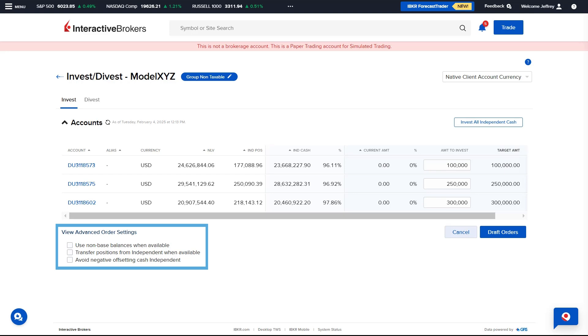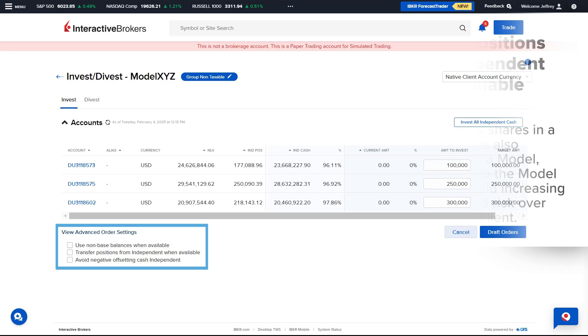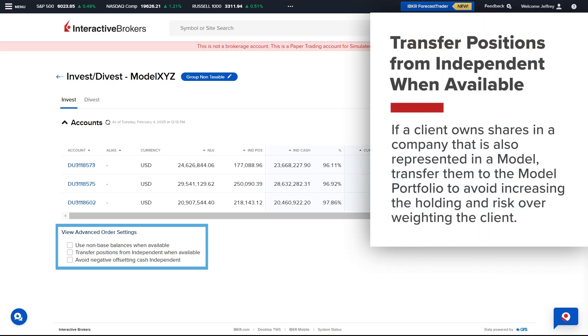Transfer positions from independent when available. When positions are held in an account, they are treated as being independent or associated with a model portfolio. If a client owns shares in a company that is also represented in the model, it is possible to have them transferred to the model portfolio to avoid increasing the holding and risk overweighting the client.